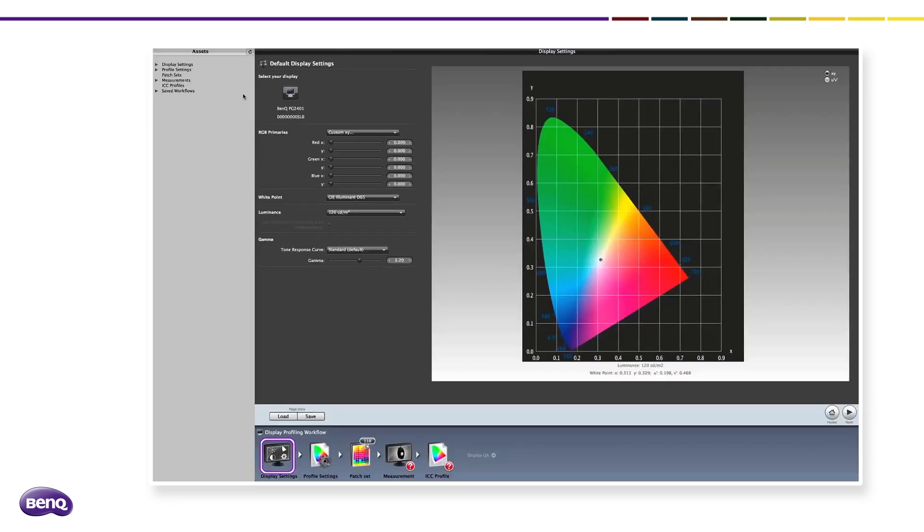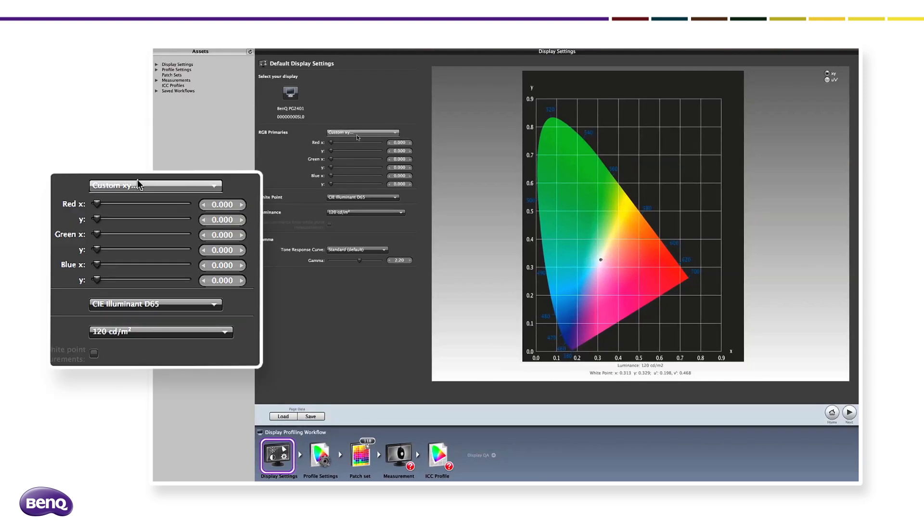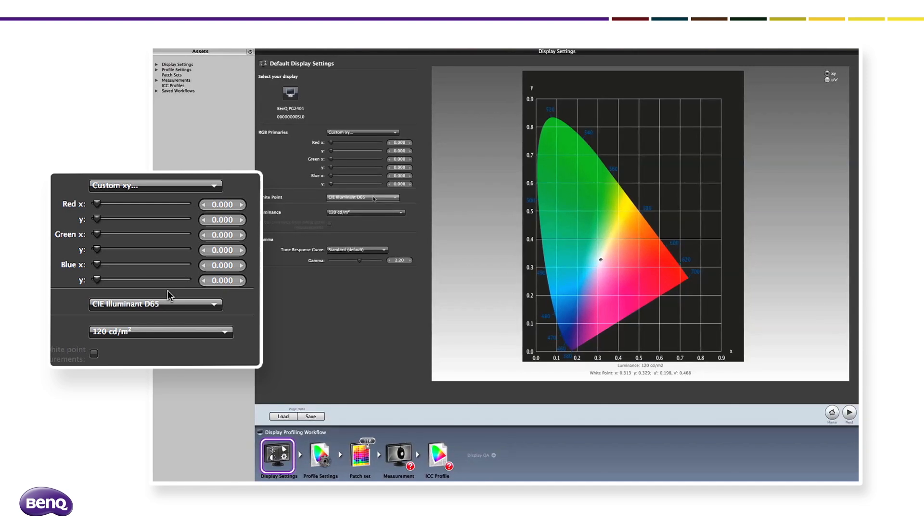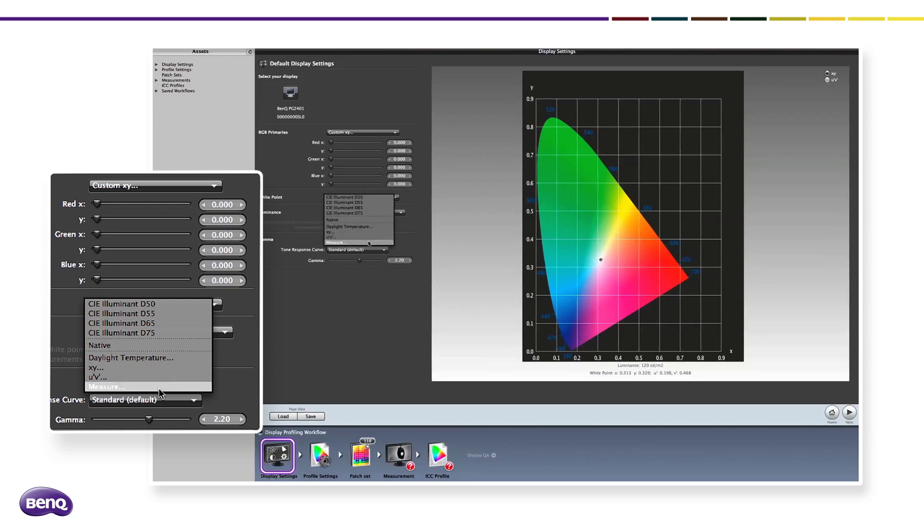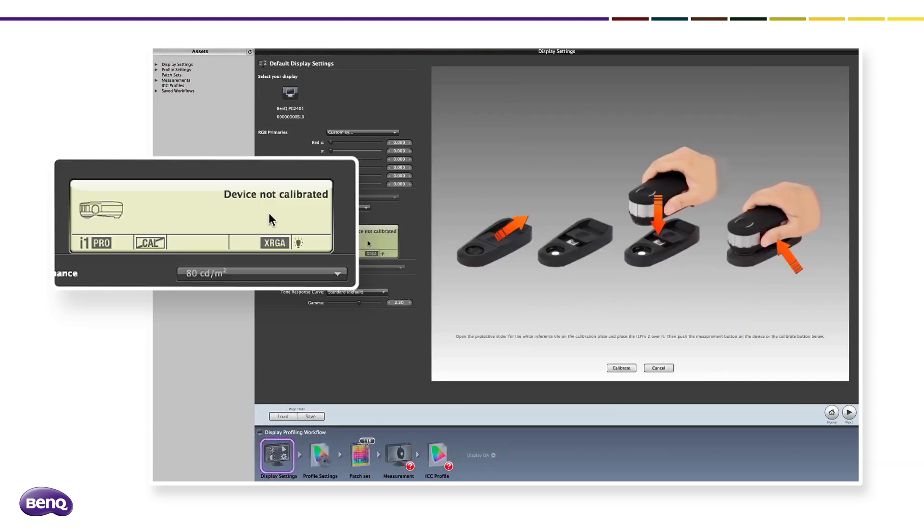Then select the desired RGB primaries and luminance. Experienced users can customize the RGB primaries by XY or U prime V prime and adjust luminance by measuring the environment for more accurate reproduction. When choosing custom RGB primaries, the user can also adjust the white point and gamma level to what he or she requires.